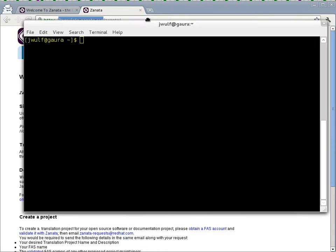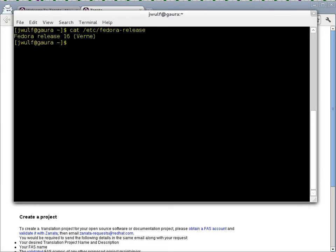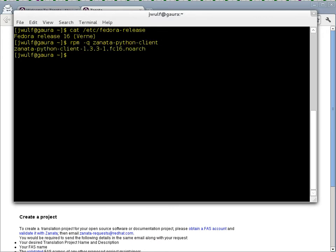So I'm running Fedora 16 here, etc Fedora release, Fedora 16, and in Fedora 16 we have the Zanata Python client package. Yes, I have it already installed.